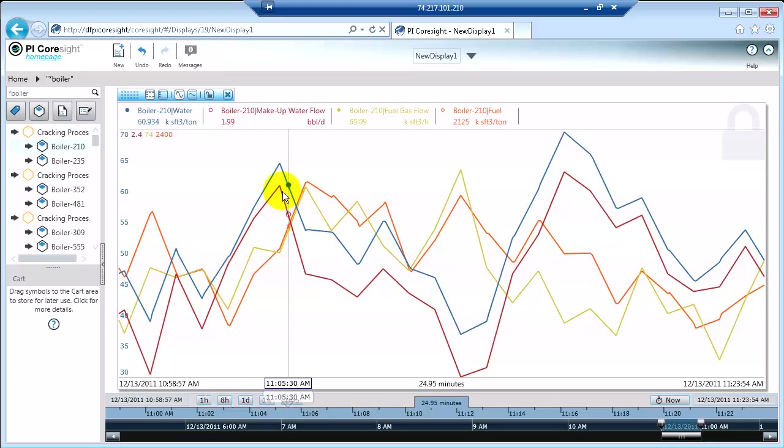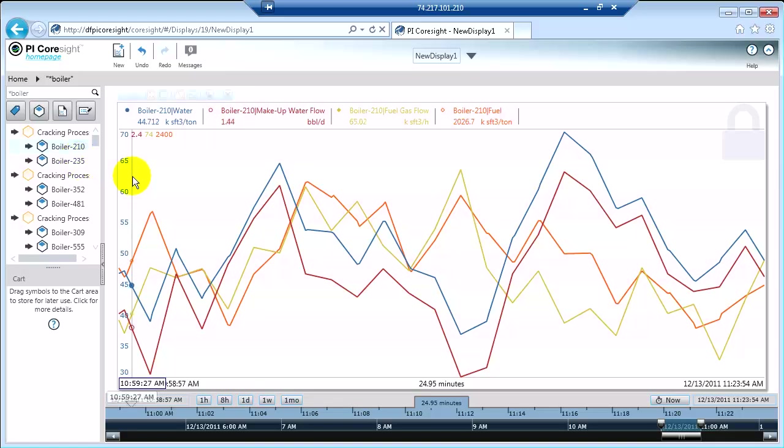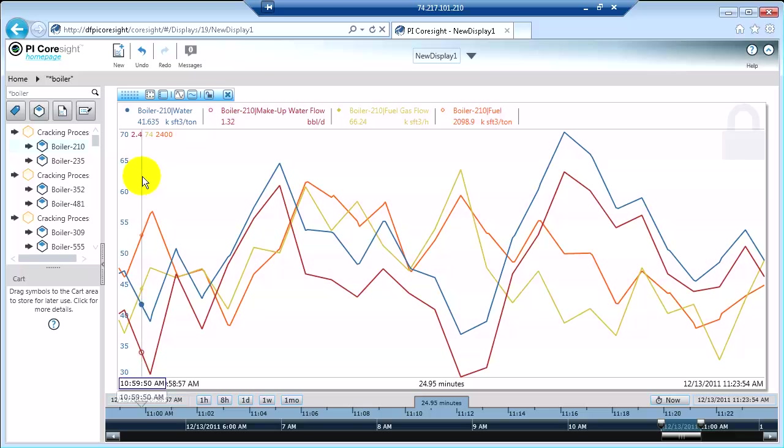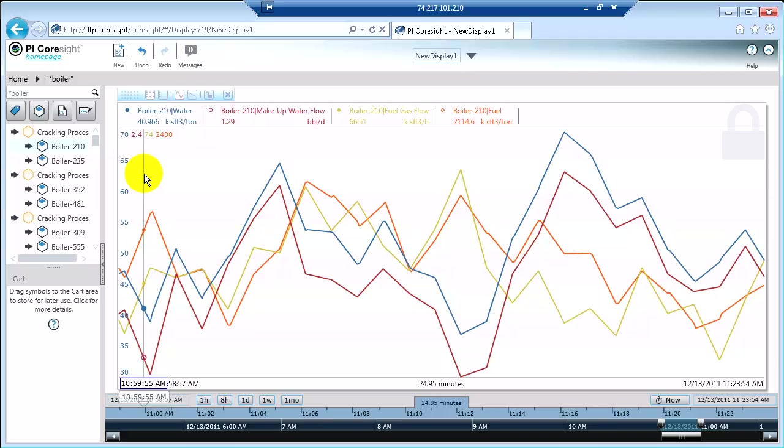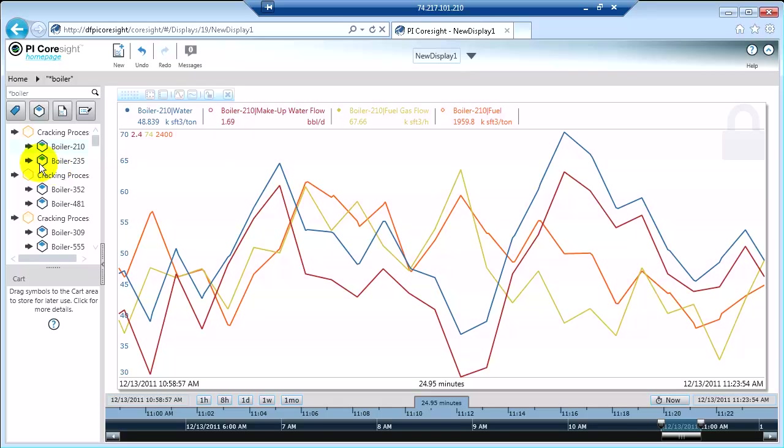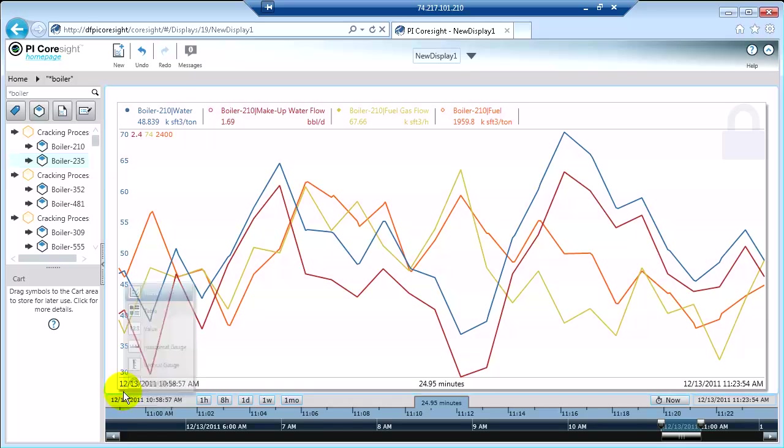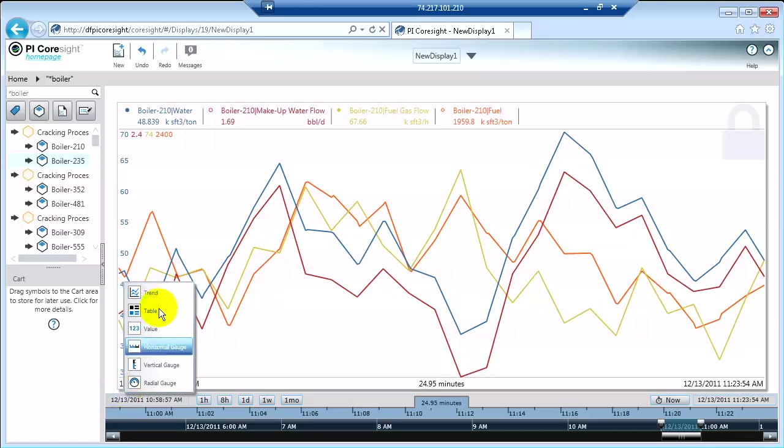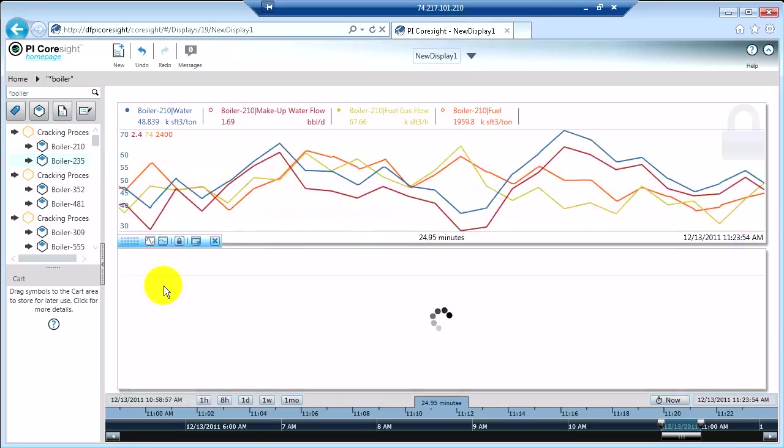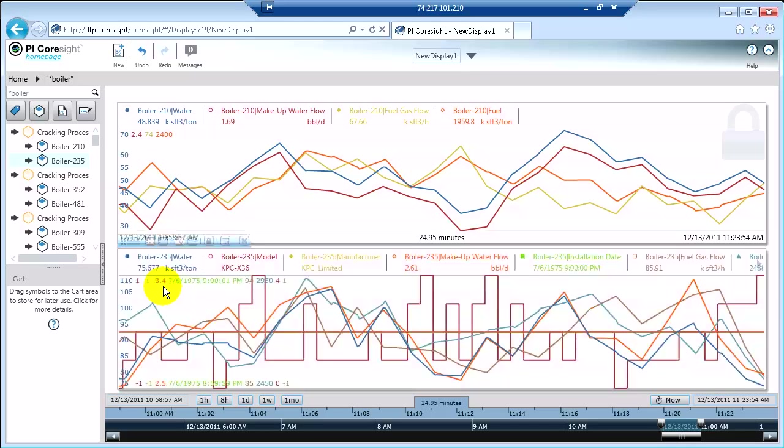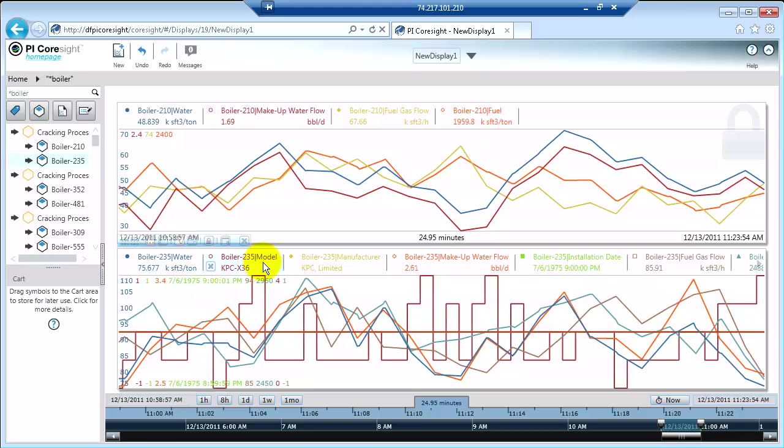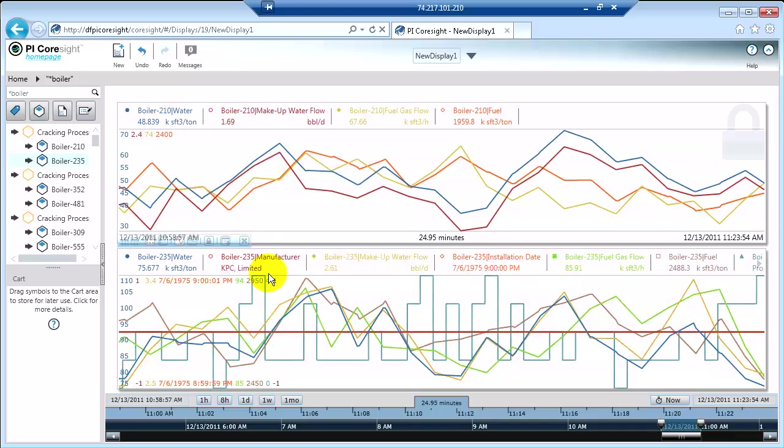Now let's say I want to compare Boiler 210 to Boiler 235. I know that they run a similar process, but one's been performing better than the other, and I really want to see how they compare. So I'm going to take Boiler 235 and drag him onto my screen. Again, visualize him as a trend. And just like before, I'm going to get rid of the static data that doesn't change very much.